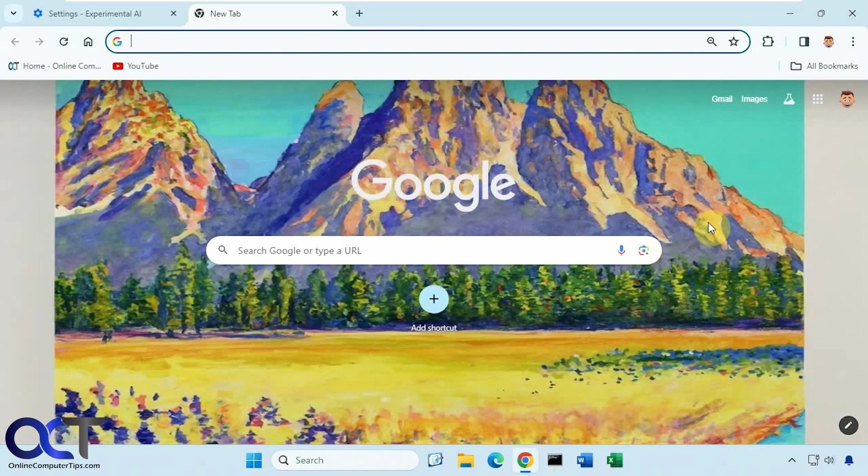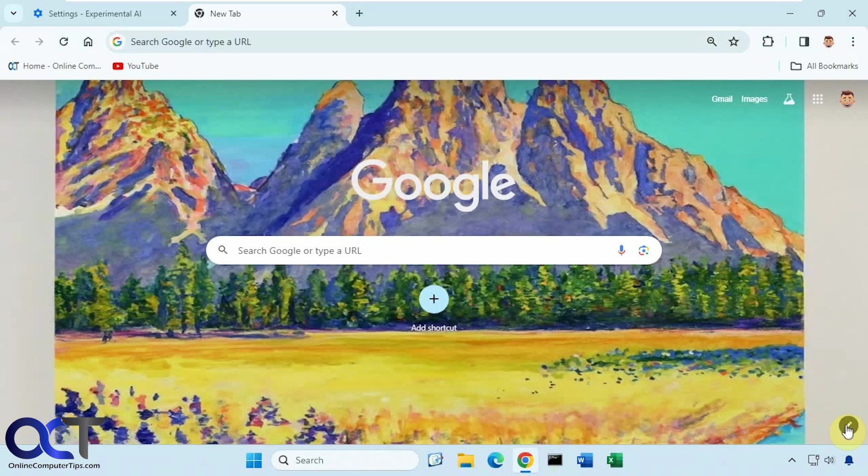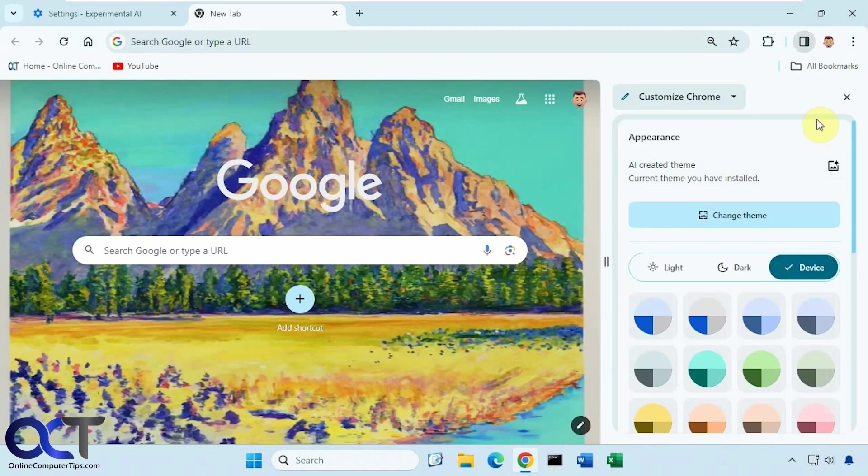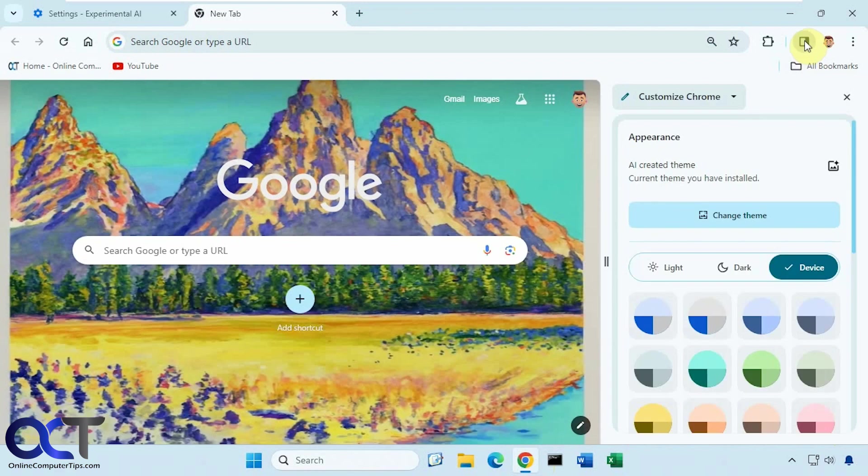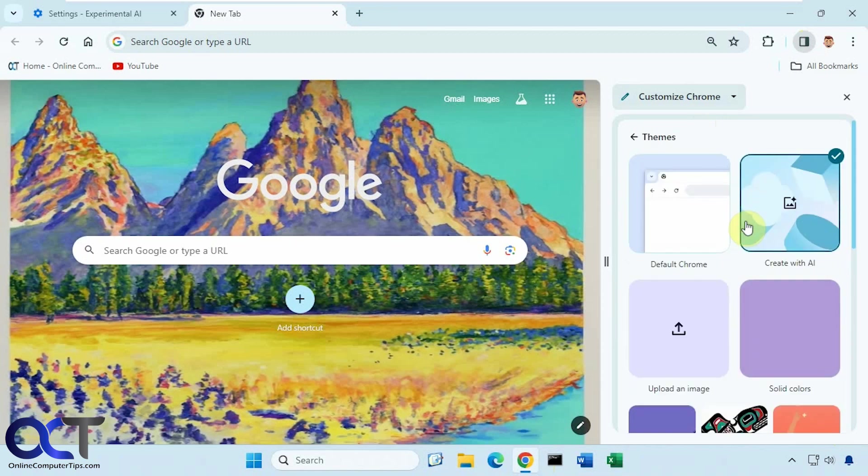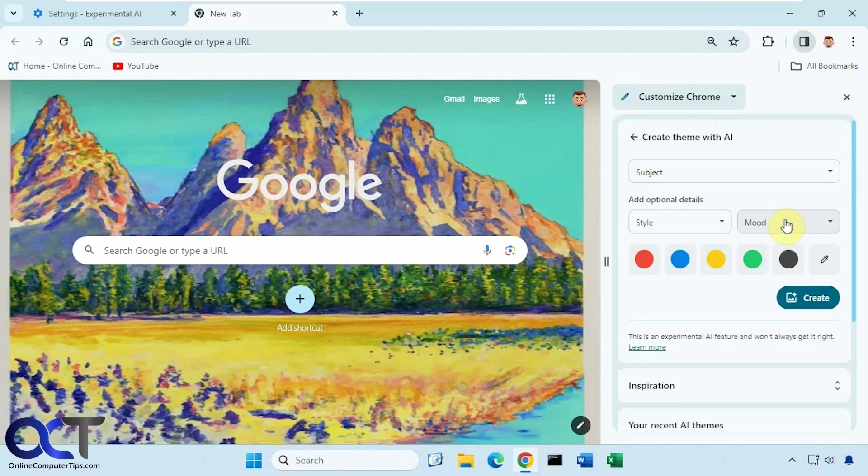And then your Customize button might turn into a little pencil icon down here. But like I said, you could get to it from the side panel as well. So once again, go to Customize Chrome. Change theme. Pick Create with AI.